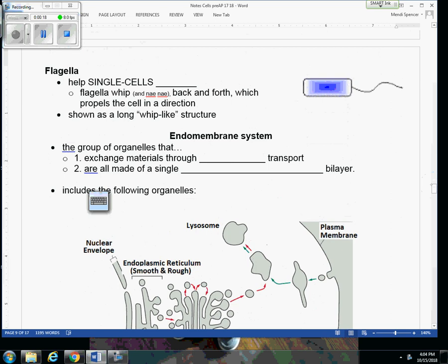Now the flagella, the cilia, the centrioles, and the cytoskeleton, which we've already talked about in the previous lecture, they're kind of underneath this heading of transport. We need these structures to transport cells or to transport substances throughout an organism.